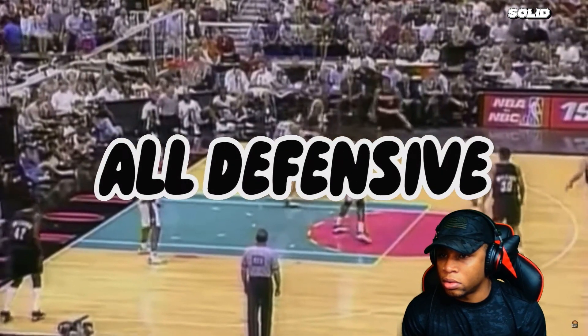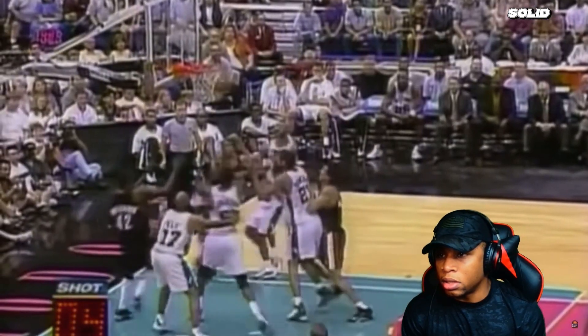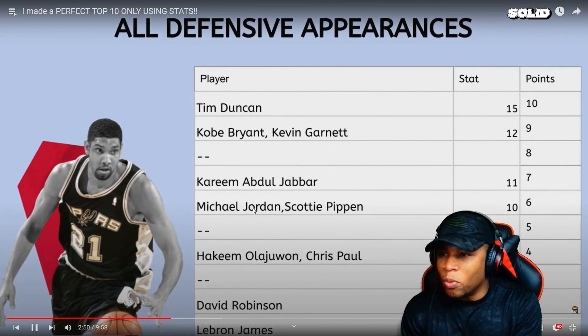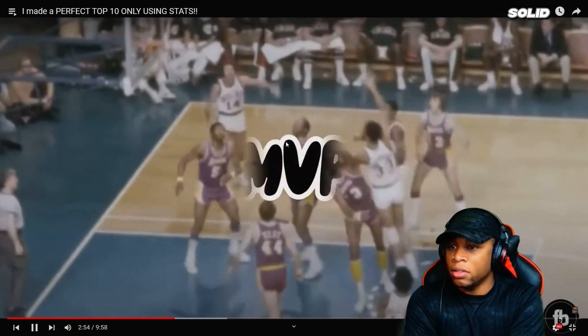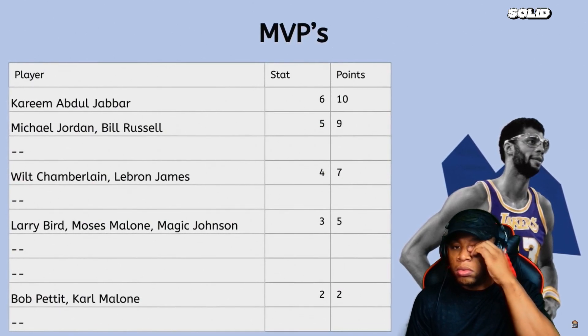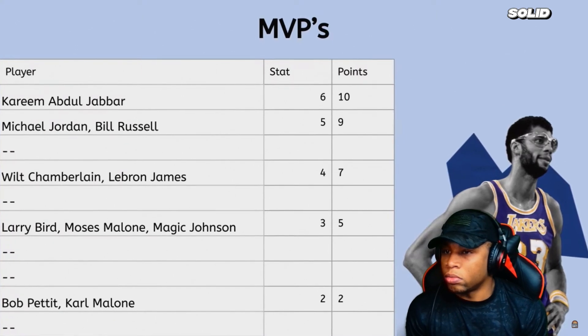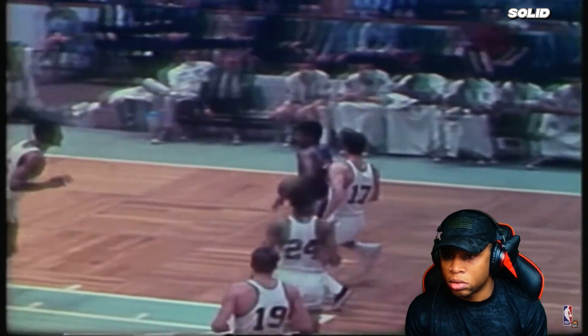Now we look at All-Defensive team selections. I chose this over just steals and blocks because there's so much more to defense. Tim Duncan leads with an astonishing 15 selections; Kobe and KG finish second. Next category is MVPs, which shows how many times a player was the best or top-three in the league. Kareem leads with six MVPs, followed by Bill Russell and MJ with five each. Now we look at Finals MVPs — not only do you have to be arguably the best player, but your team needs to win the Finals.